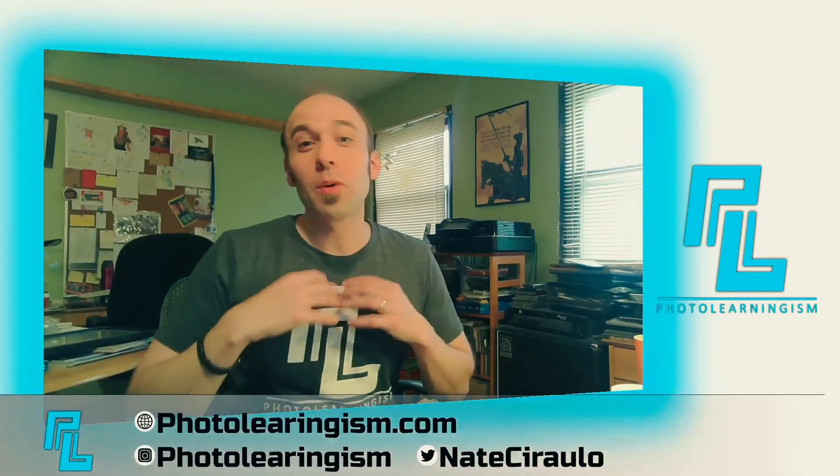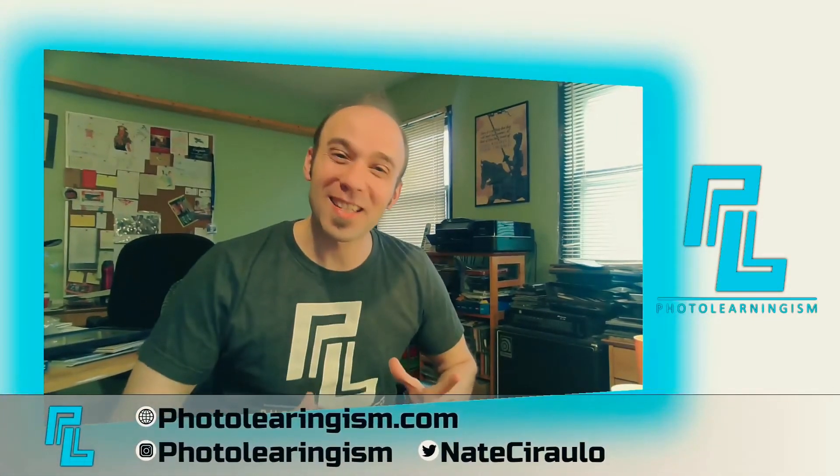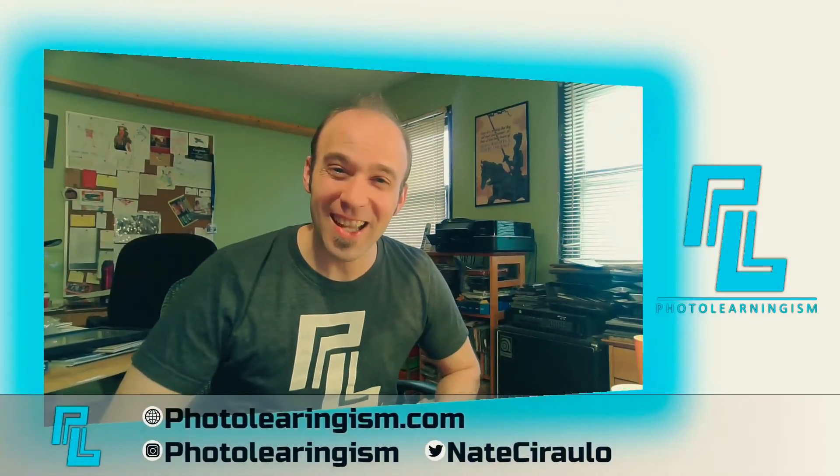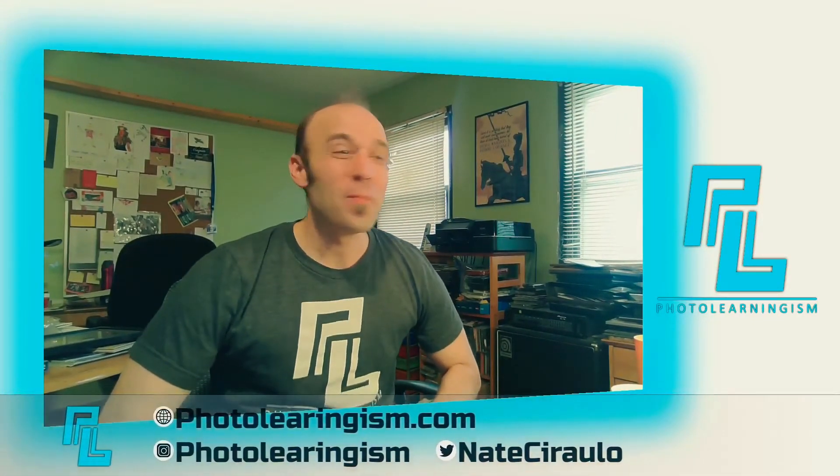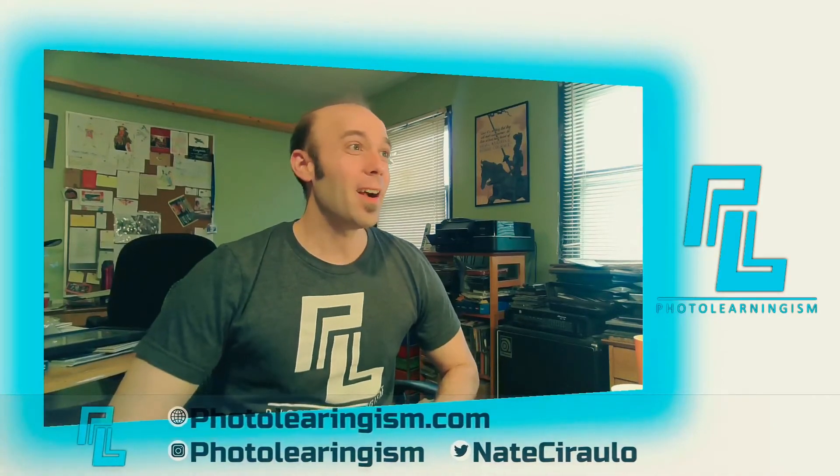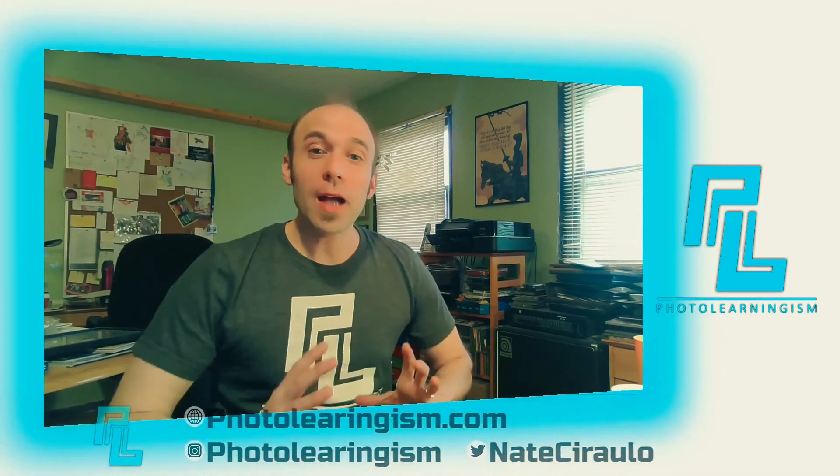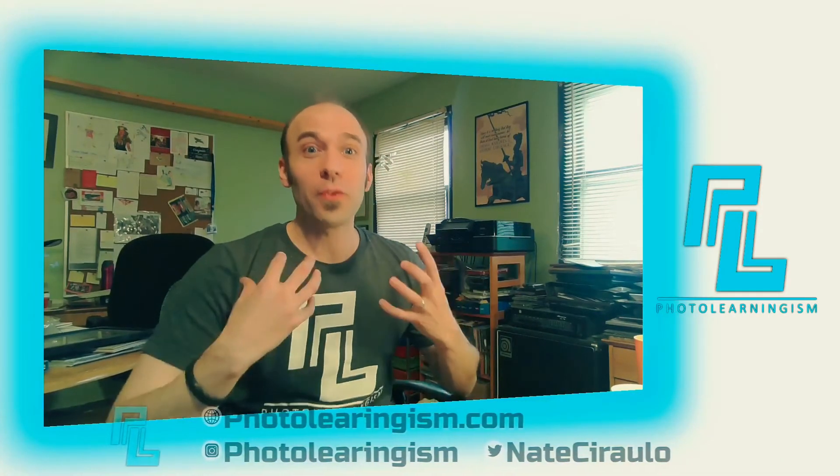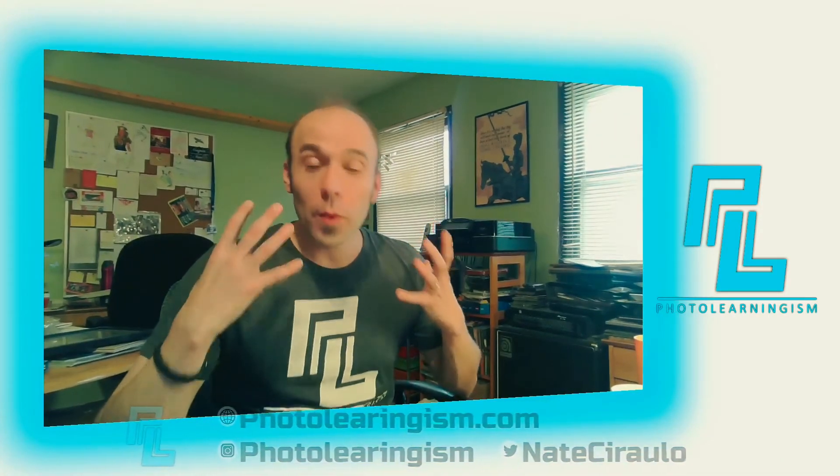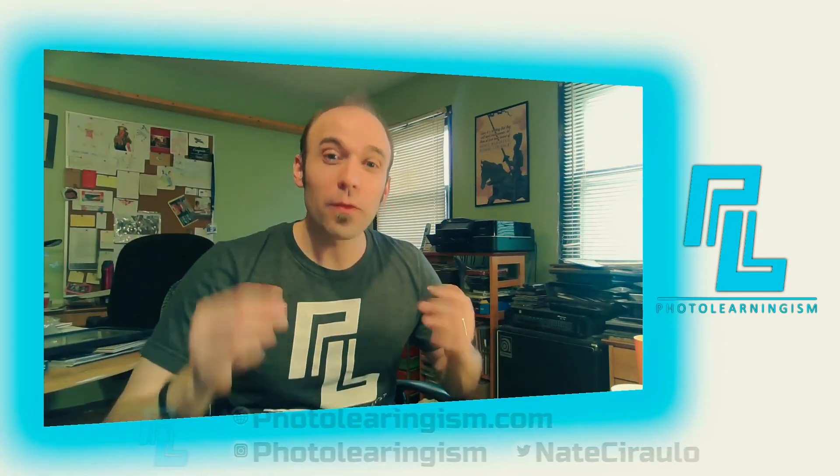Alright. So this has been Photo Learningism, probably one of our shorter things that we've covered to date. But again, very eye opening, at least for me, I hope it was for you too. If it was helpful to get a good sense of the directions that video can go here, especially with open source, give me a thumbs up.